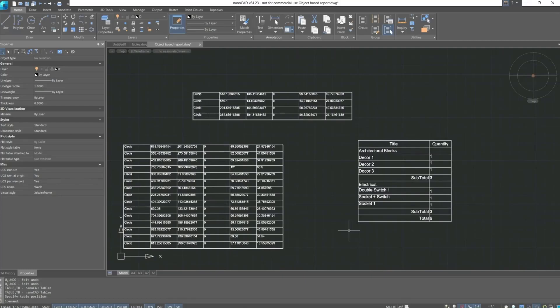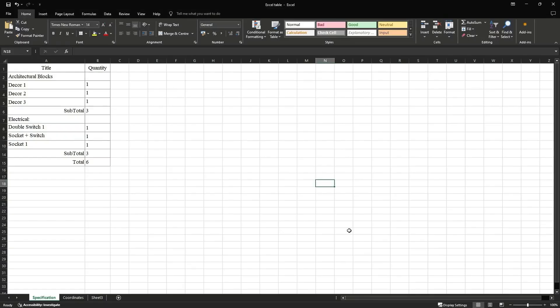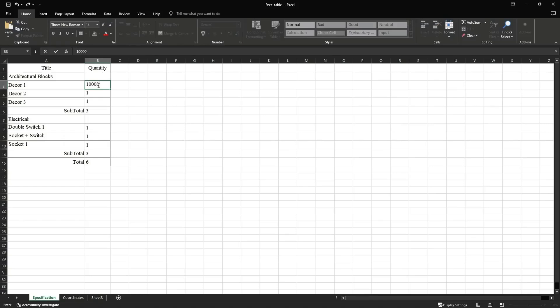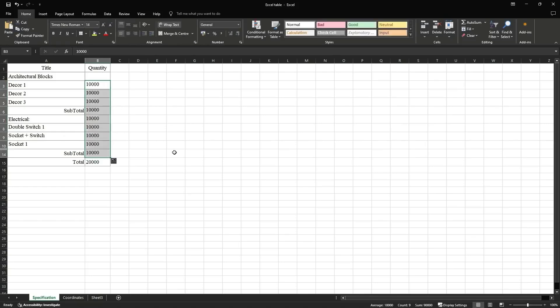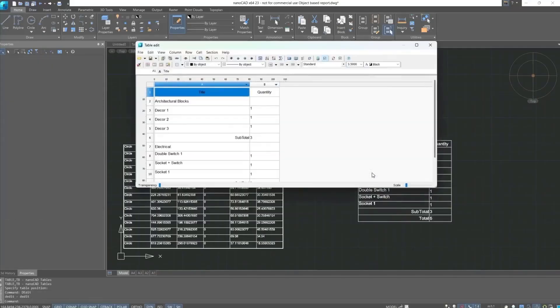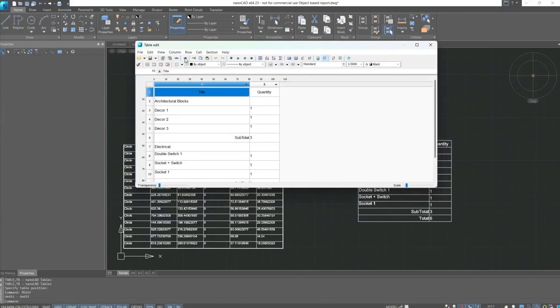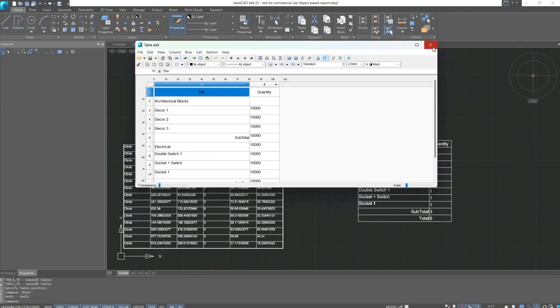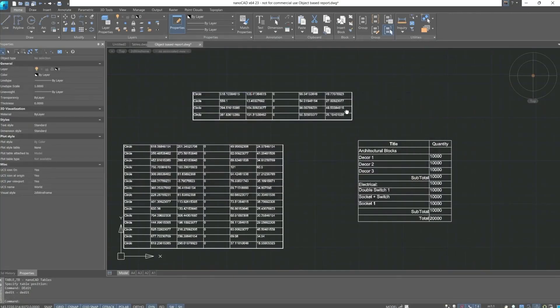Also, when data is changed from an external source, meaning if I now input data into the table randomly, save the changes, then open the table editor, and update the table from the external source, the update occurs, and in this way, our link is set up with Excel tables.